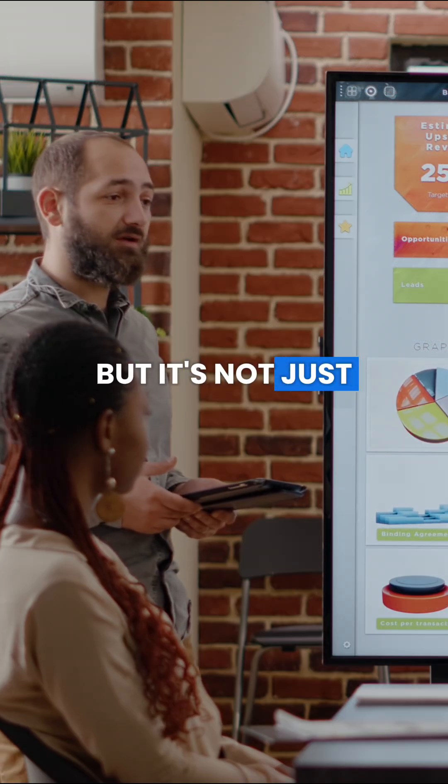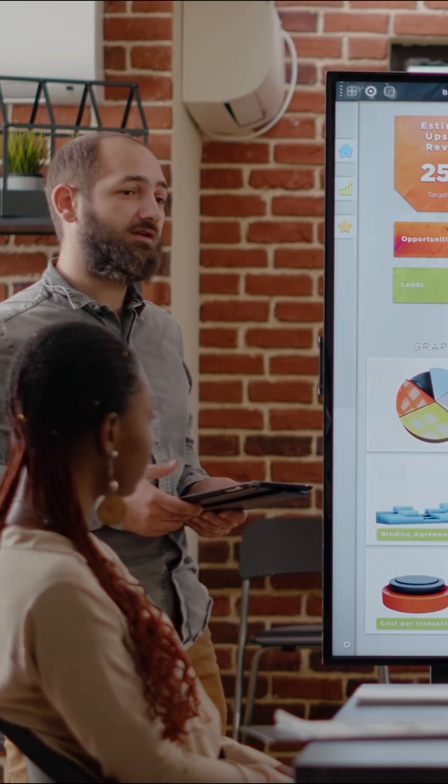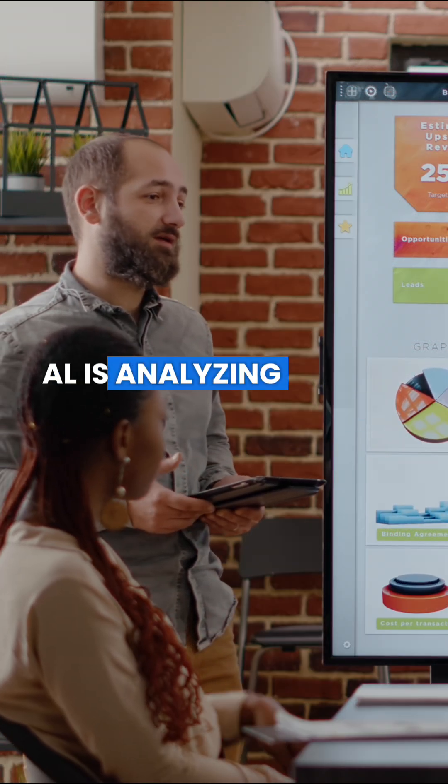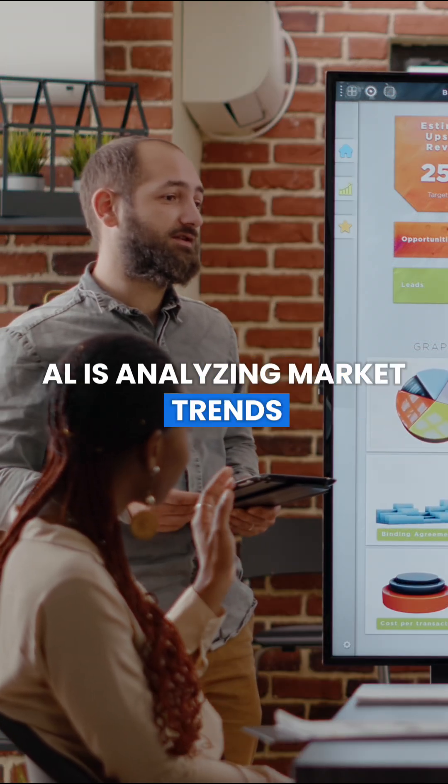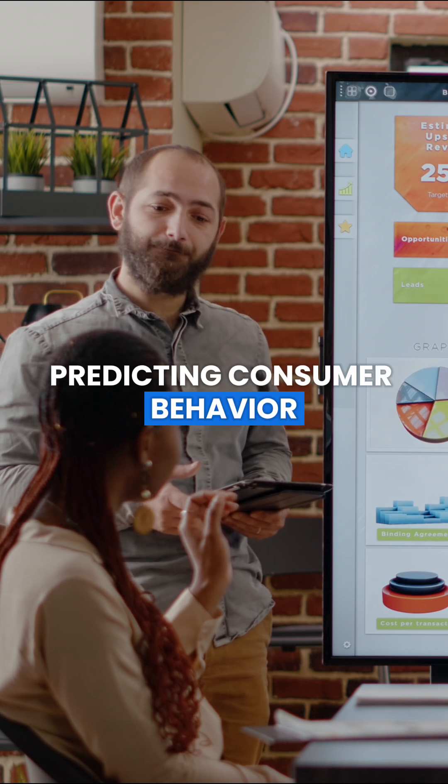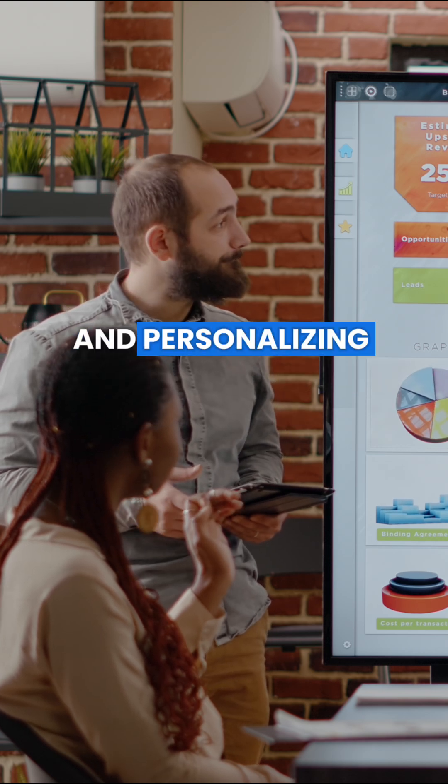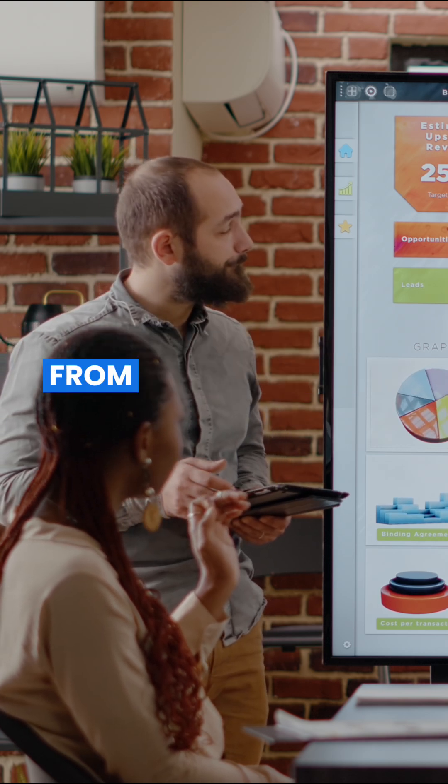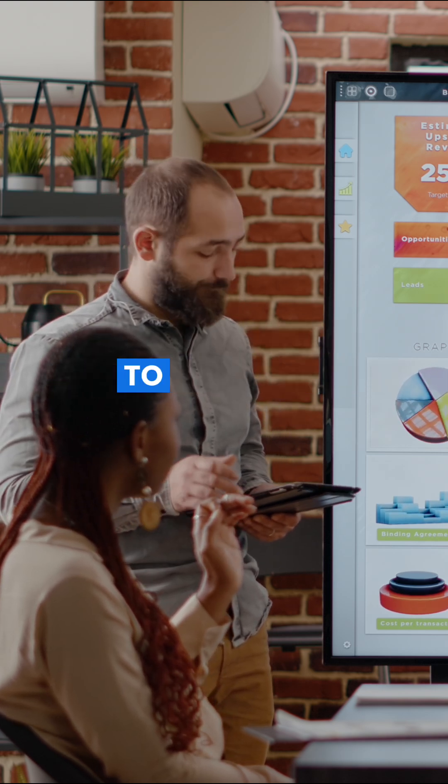But it's not just about creativity. AI is analyzing market trends, predicting consumer behavior, and personalizing everything, from ads to shopping recommendations.